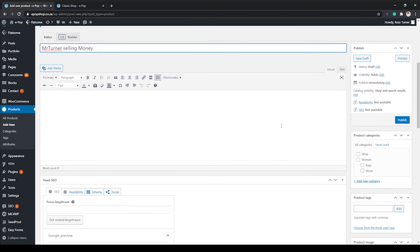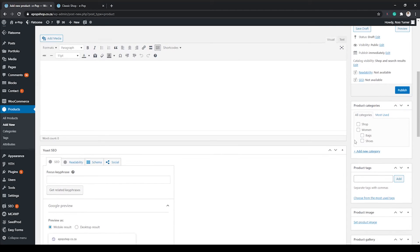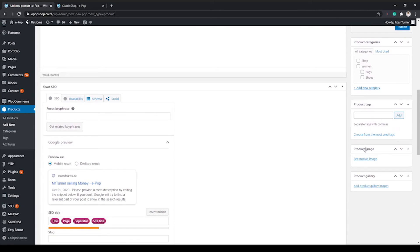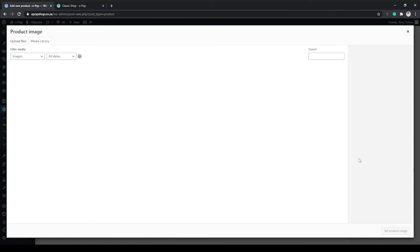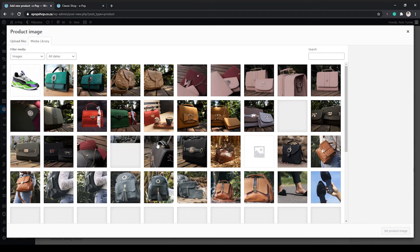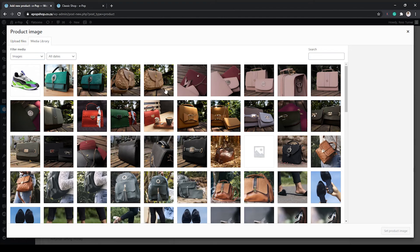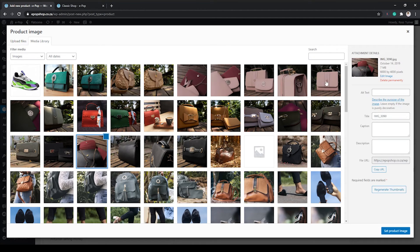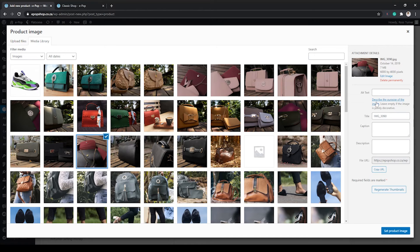Perfect. Let's get a picture for it. To the right hand side: Set Product Image. As you can see, these are the type of products that I used to sell on the store. Let's go ahead and choose any old image here.